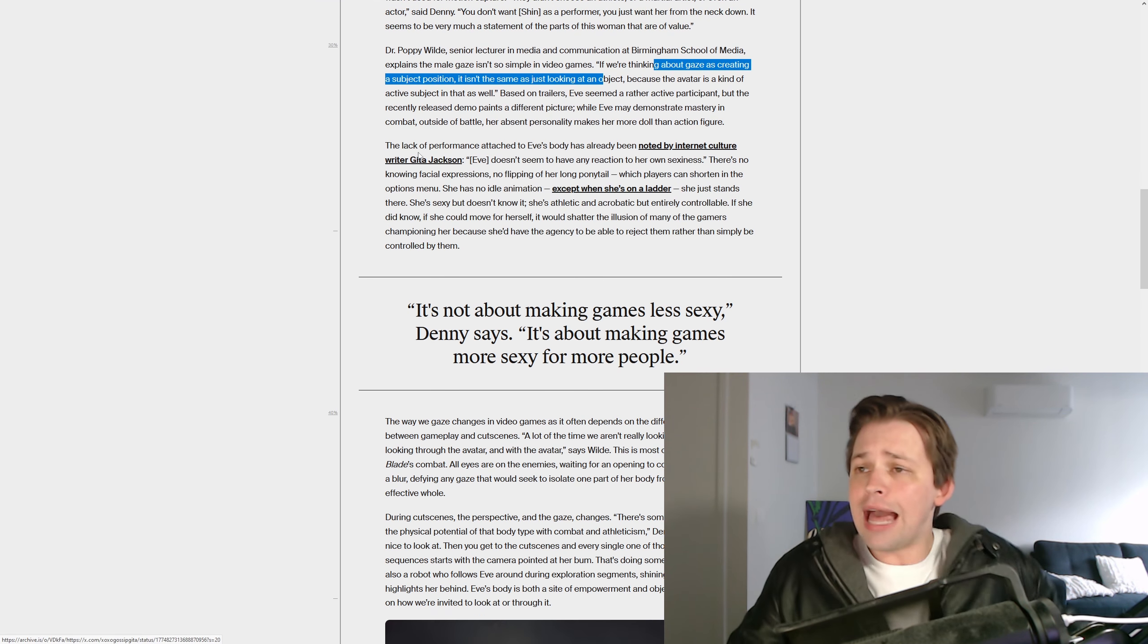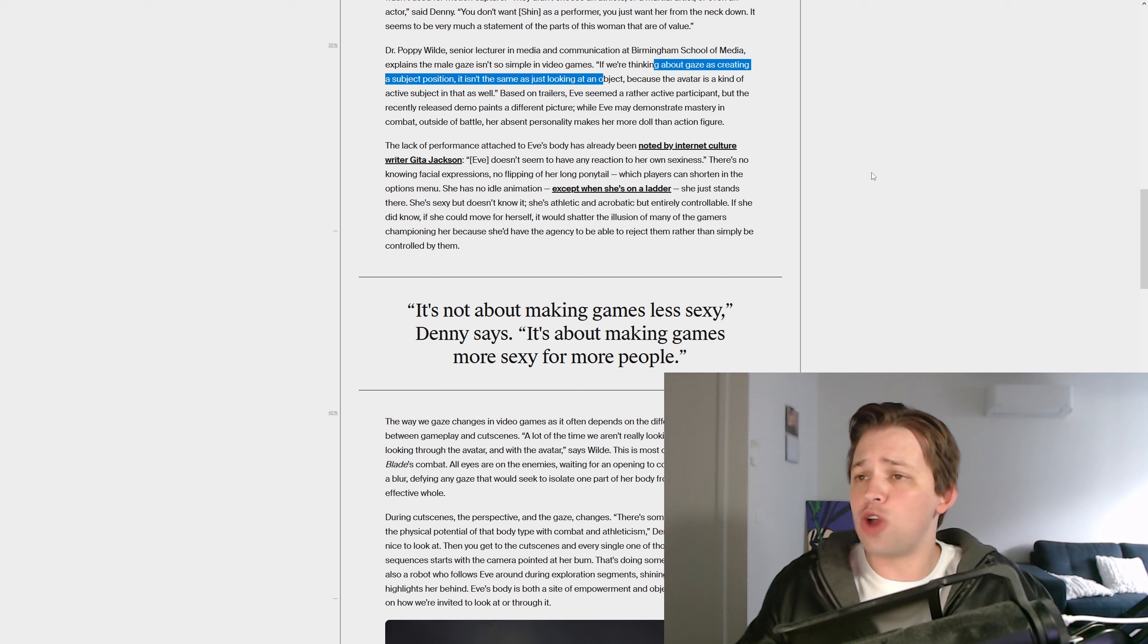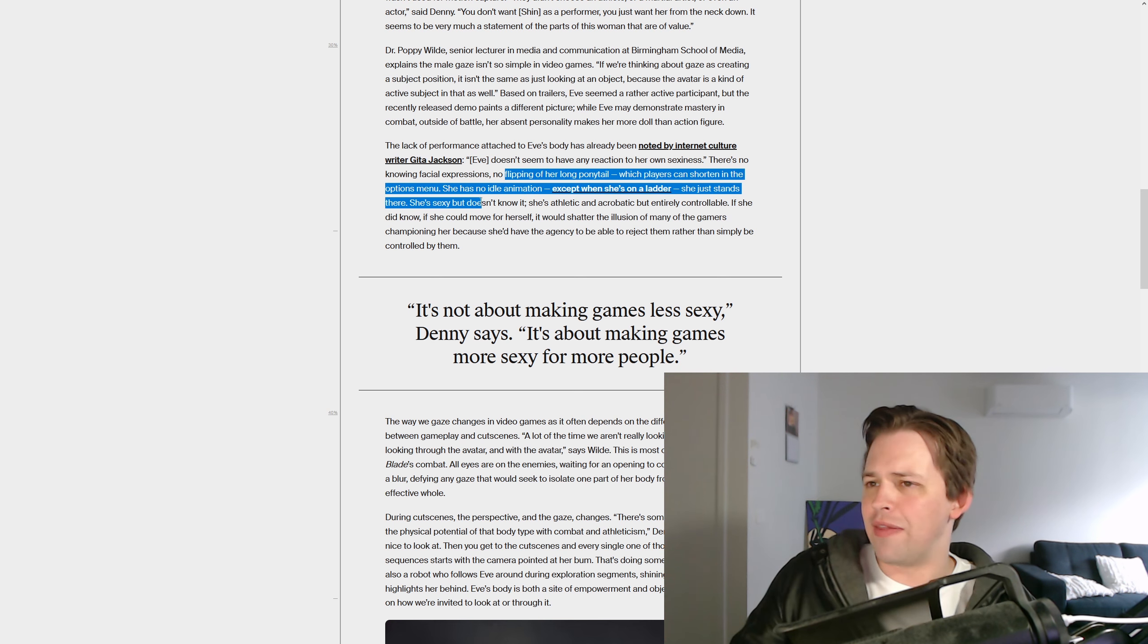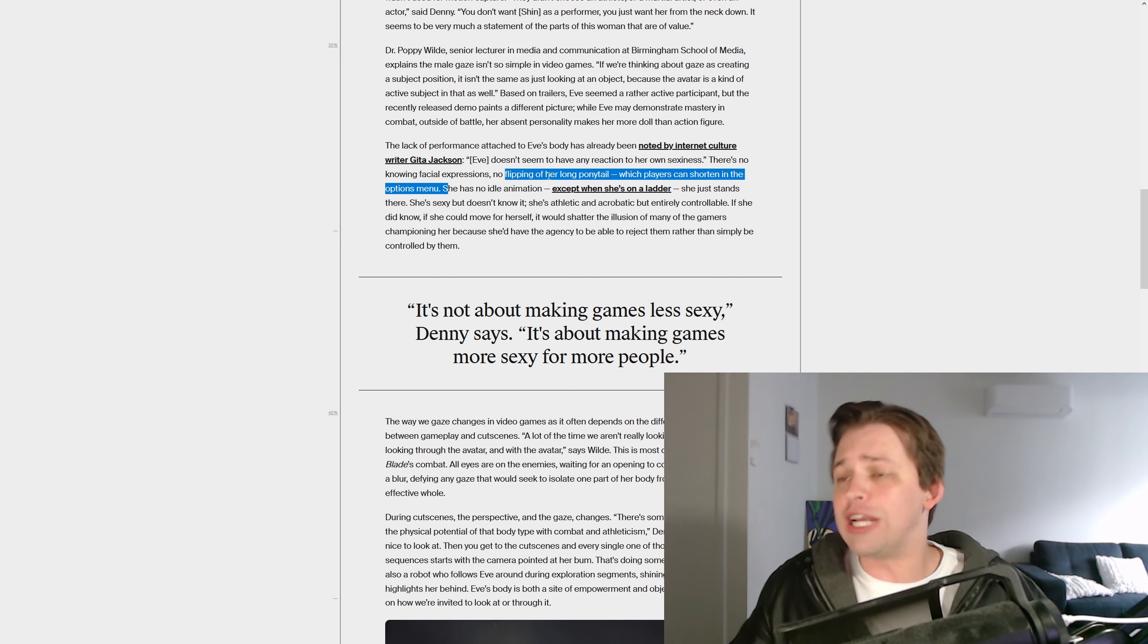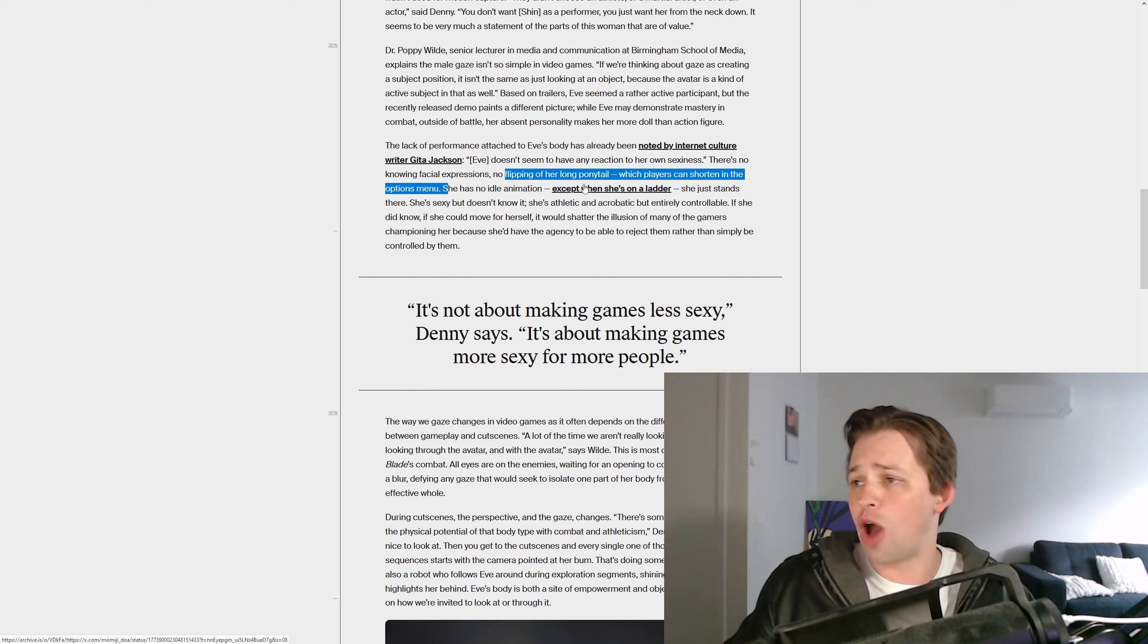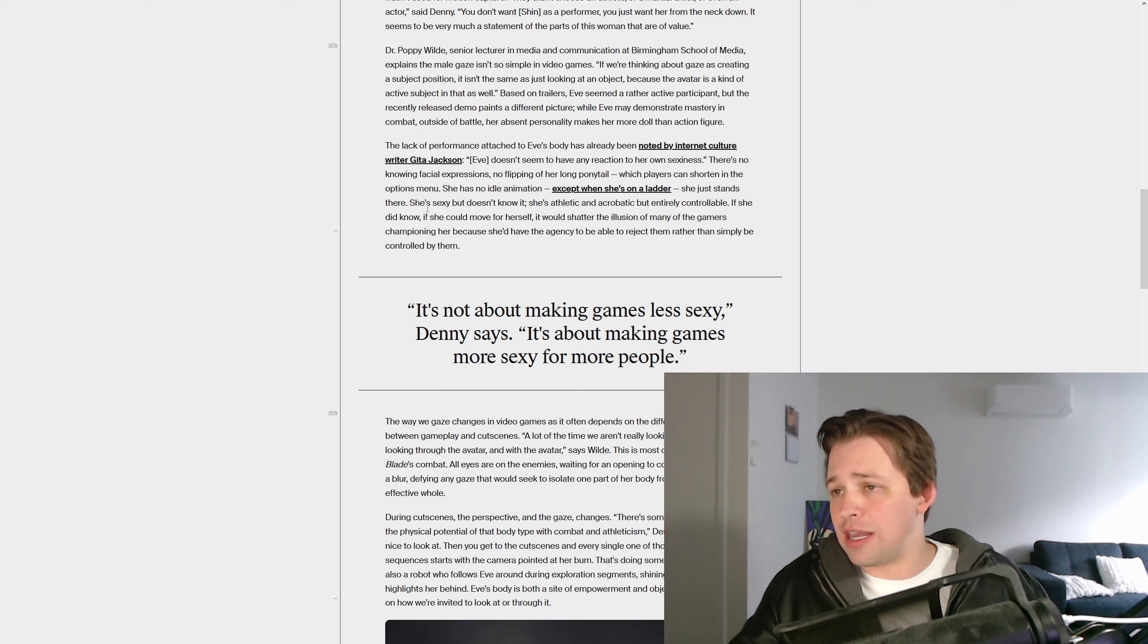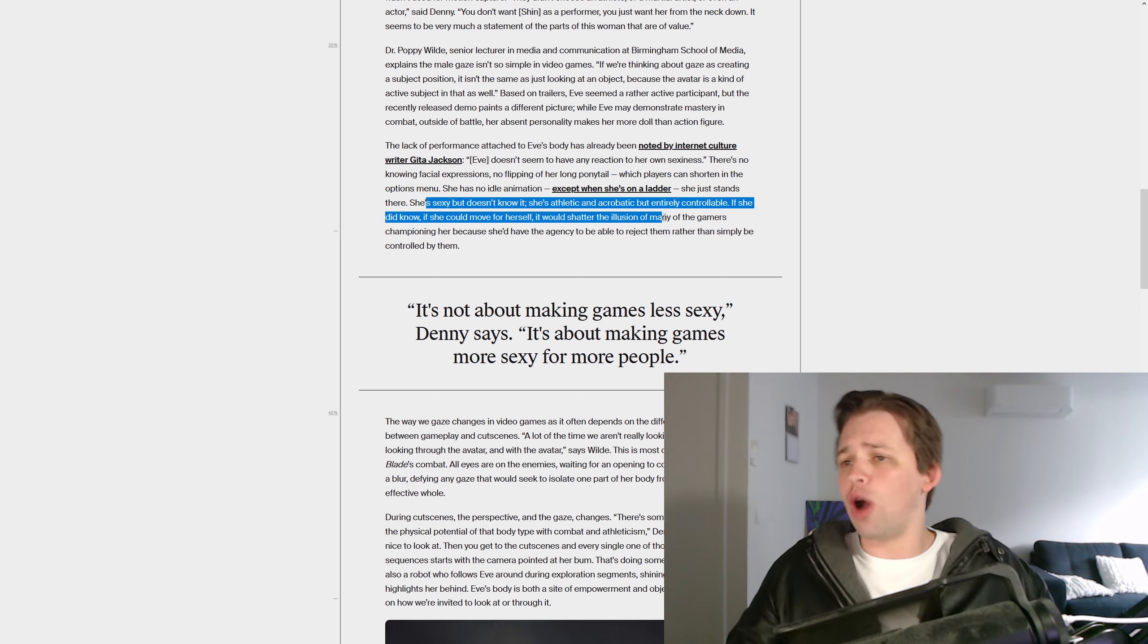The lack of performance attached to Eve's body has already been noted. Eve doesn't seem to have any reaction to her own sexiness. There's no knowing facial expressions, no flipping of her long ponytail, which players can shorten in the options menu. Oh my God, feminism truly is dead. She has no idle animation, except when she's on a ladder. She just stands there. She's sexy, but doesn't know it. She's athletic and aerobatic, but entirely controllable.